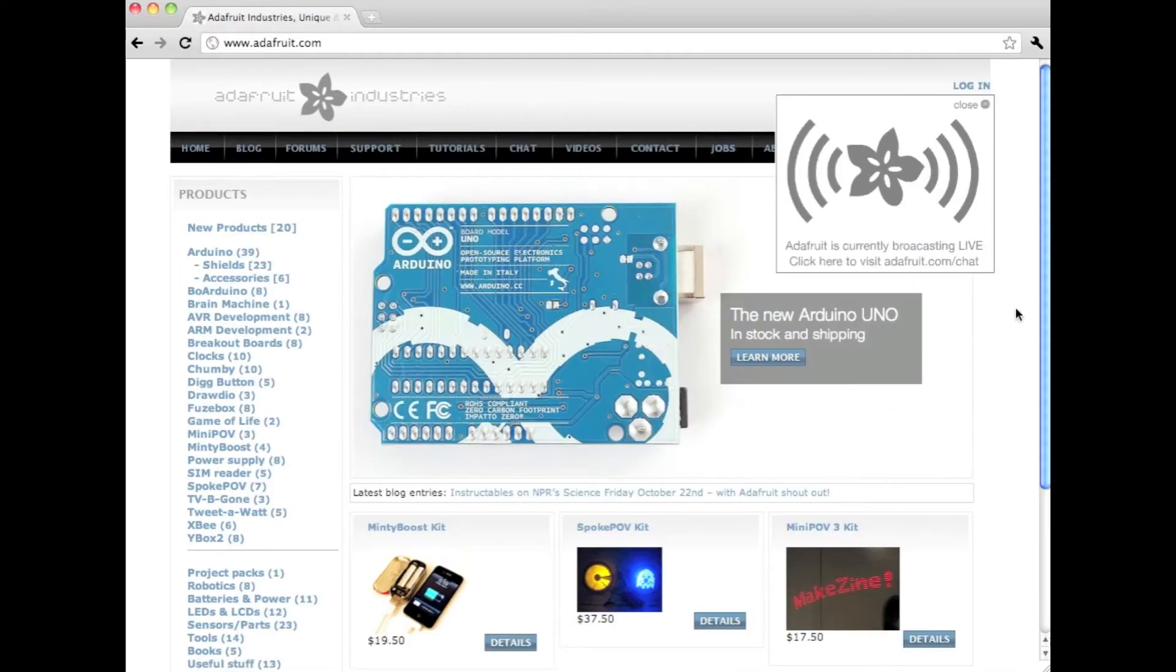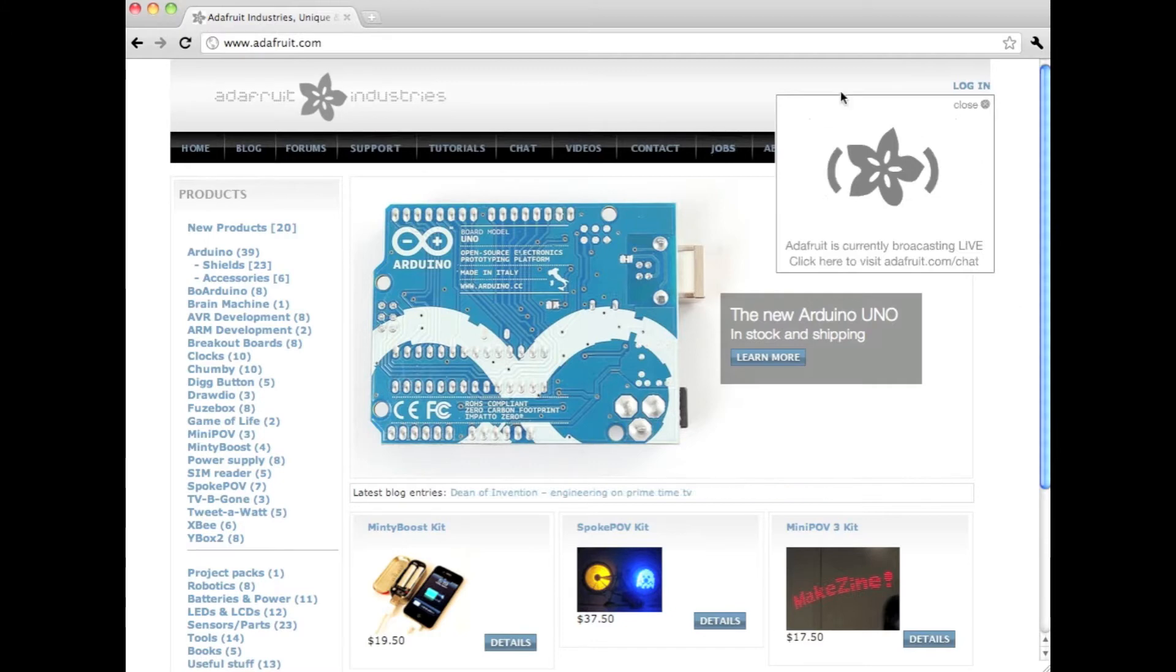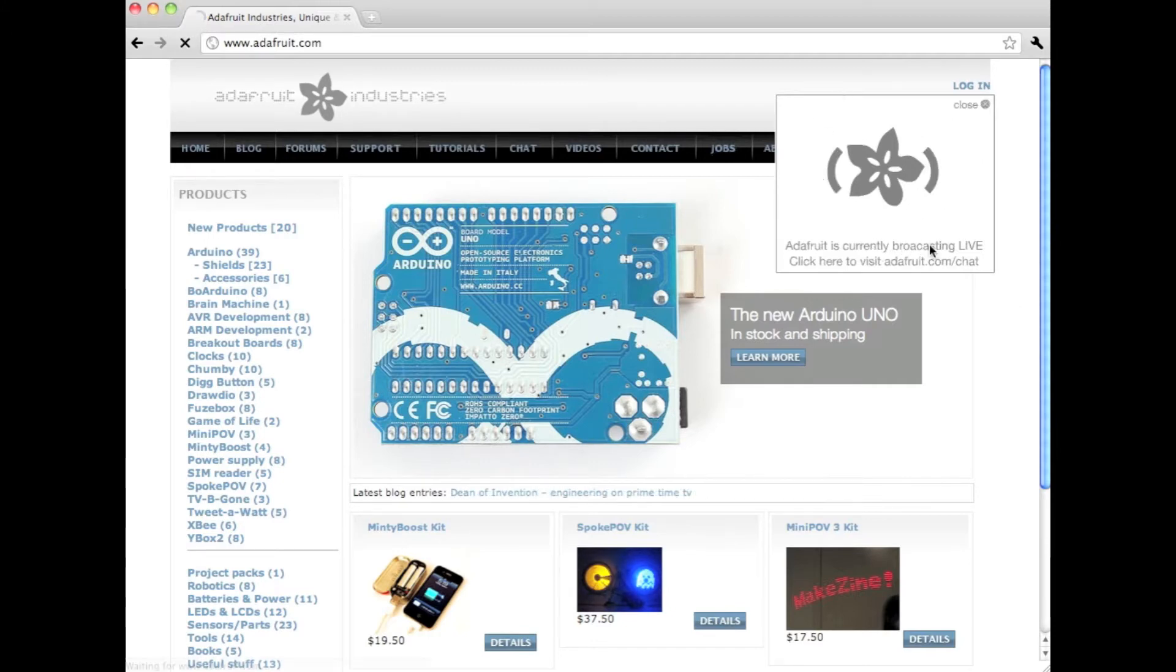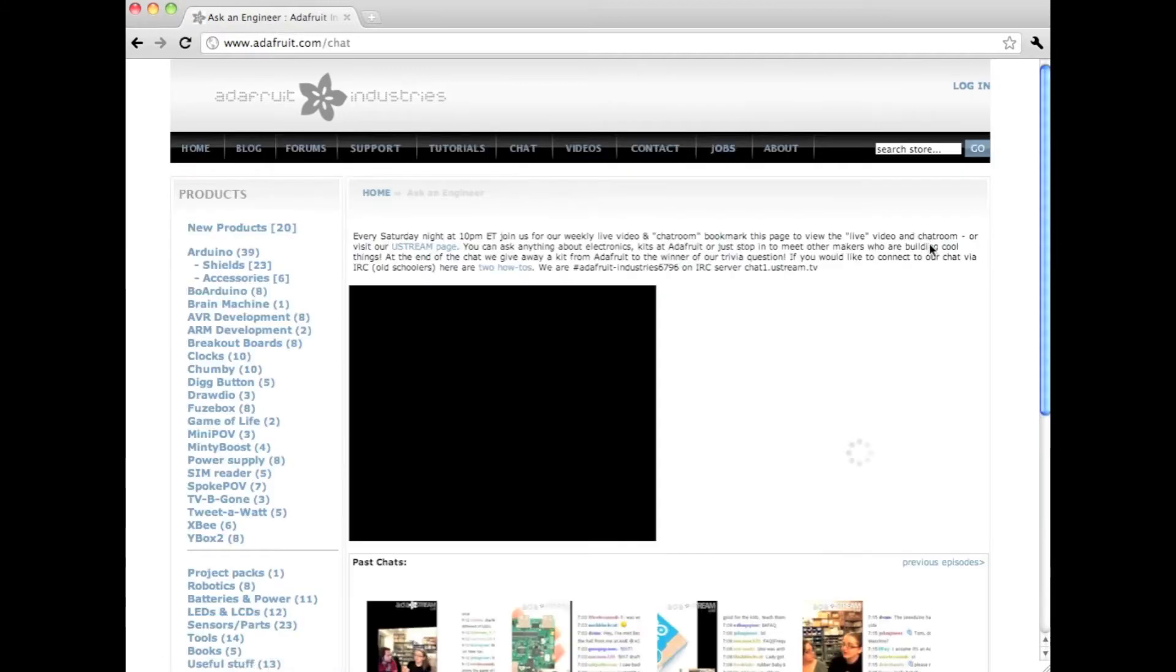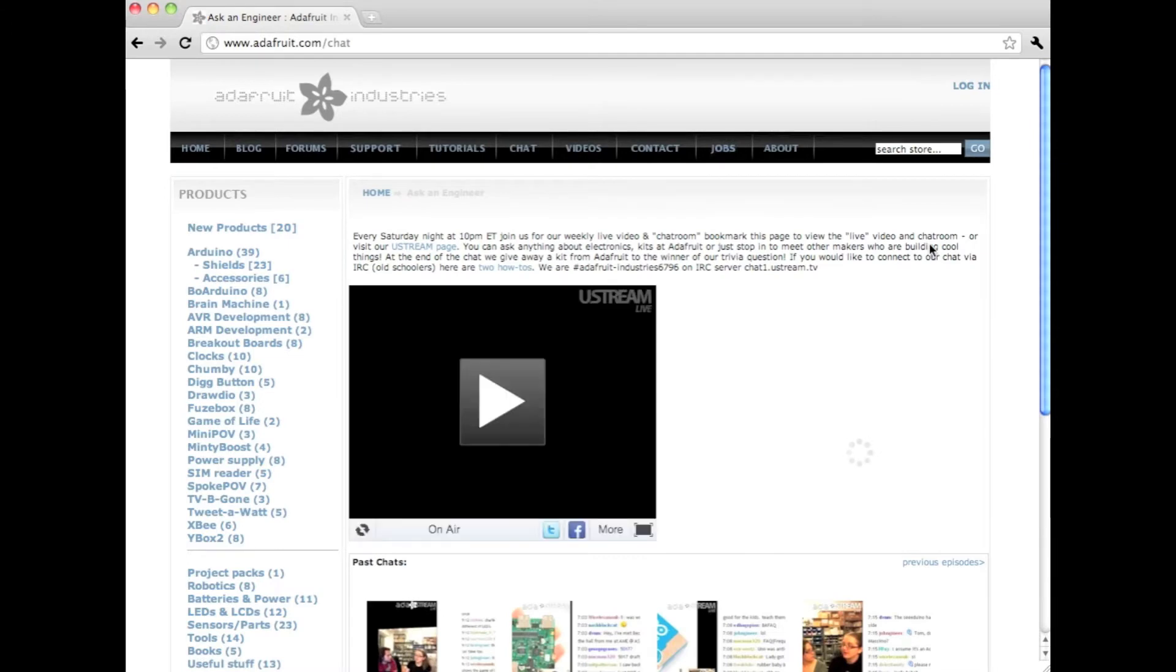This is telling you that we have a chat going on. This could be the Ask an Engineer chat or it could be a live pick and place show. You can close the box or you can click it. Once you click it, you'll end up on our chat page.